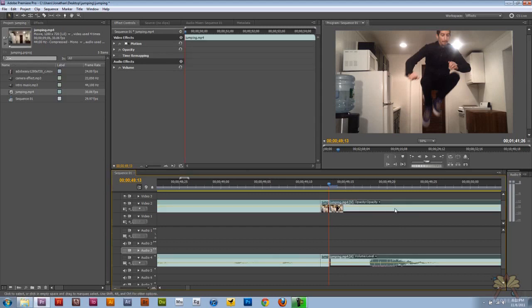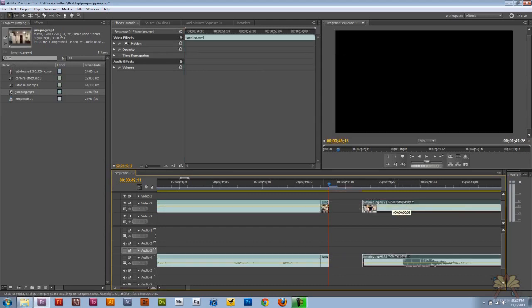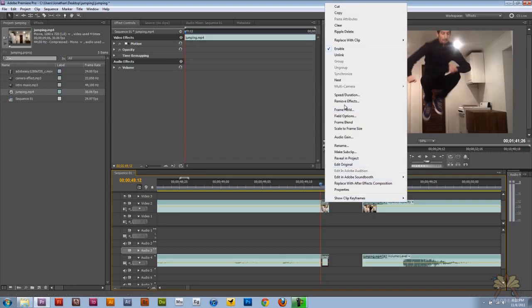Then we're going to move this piece of clip over here. I'm going to right click on this clip and click Frame Hold.